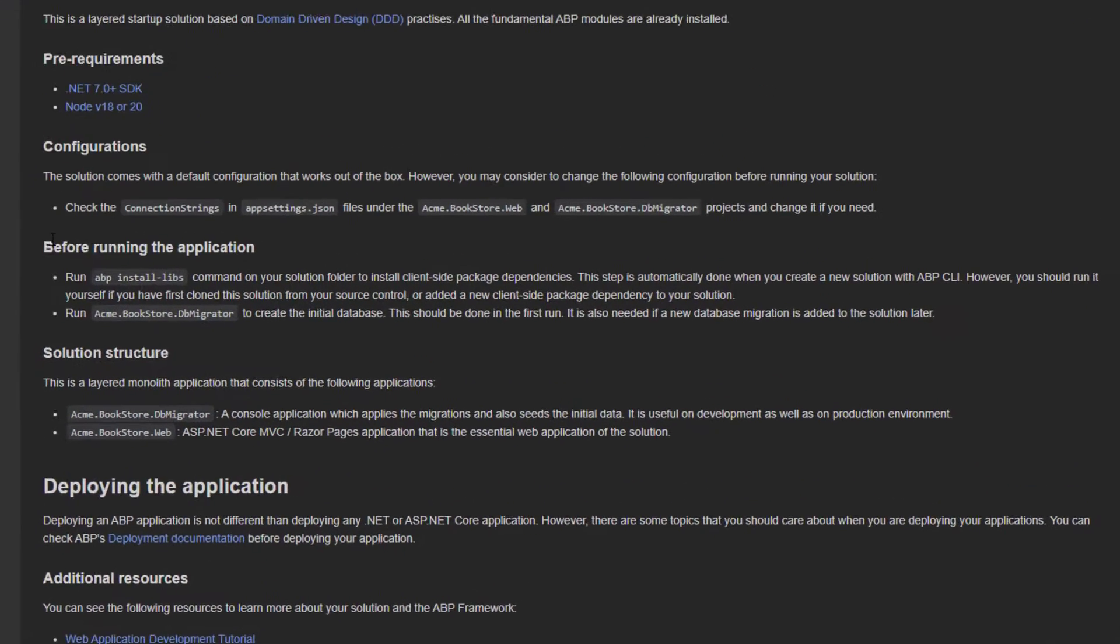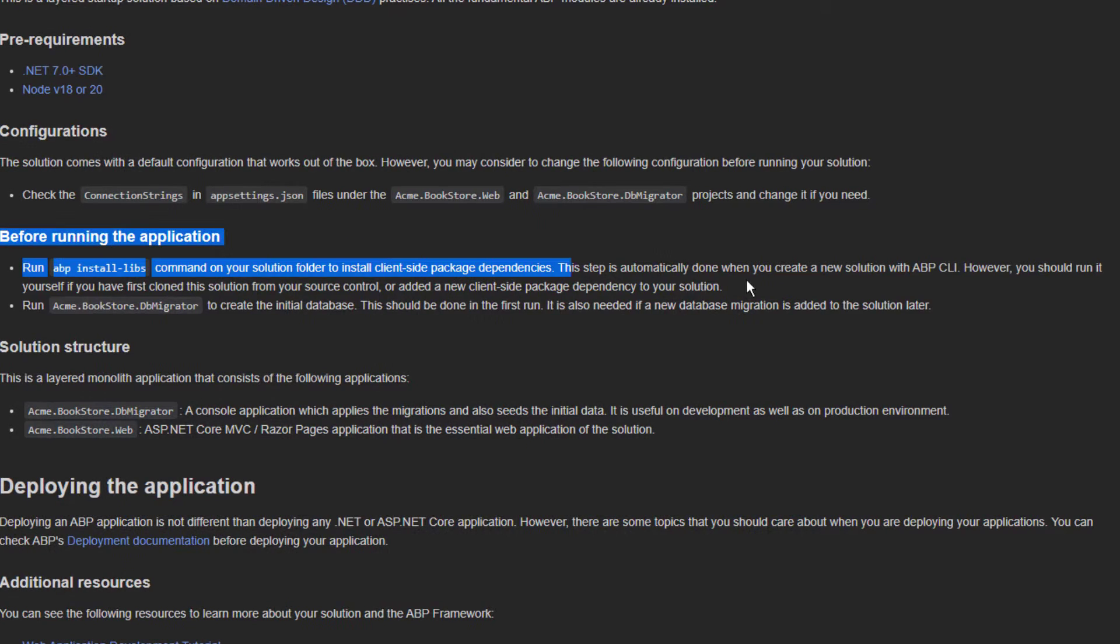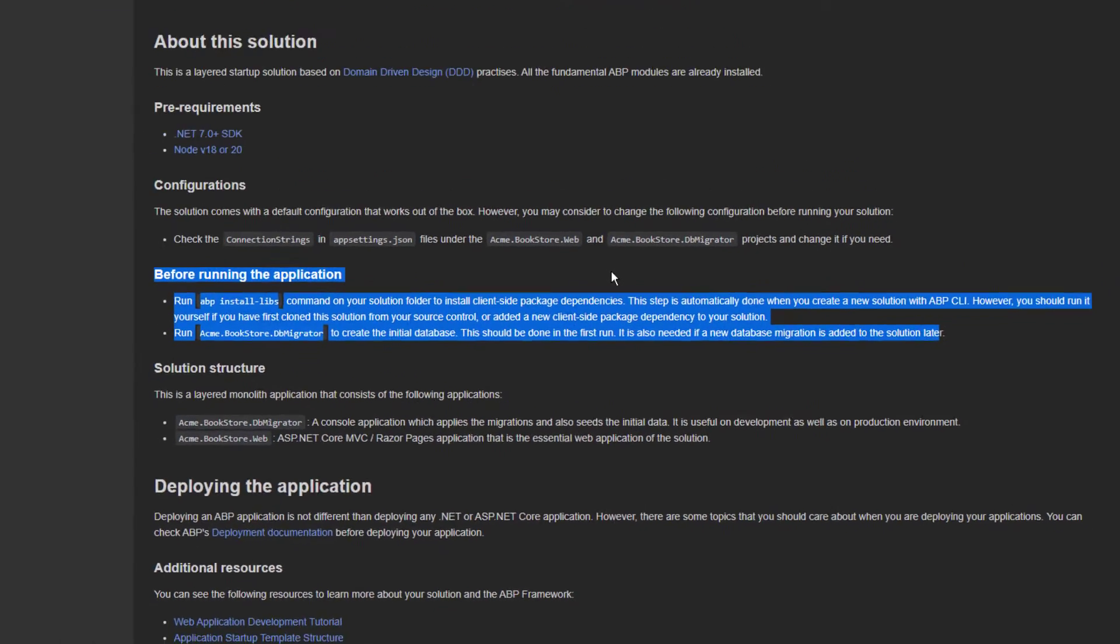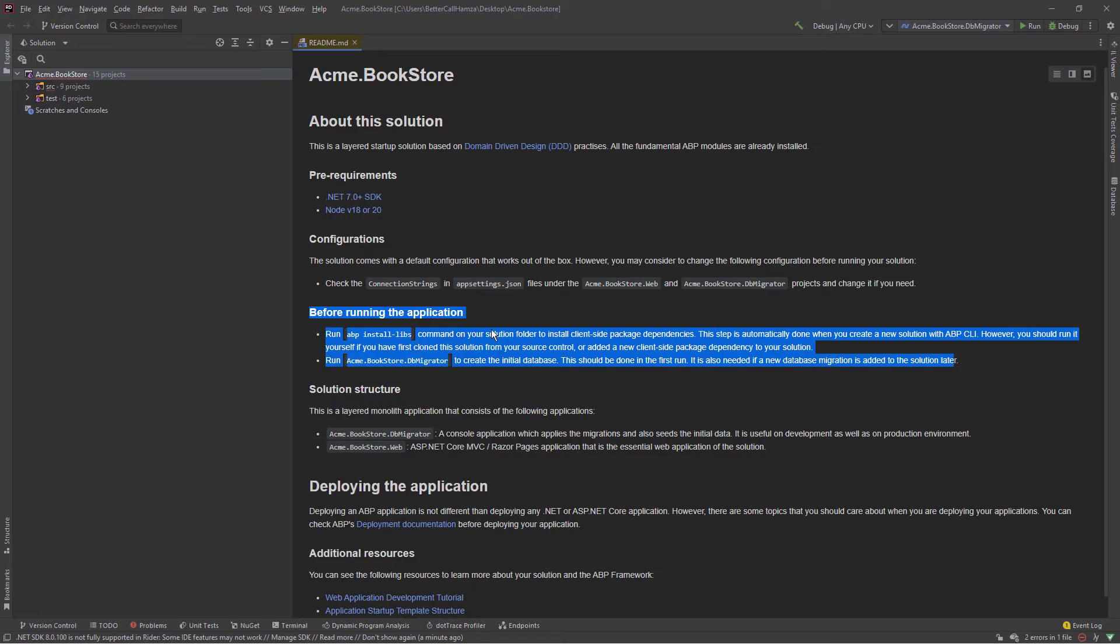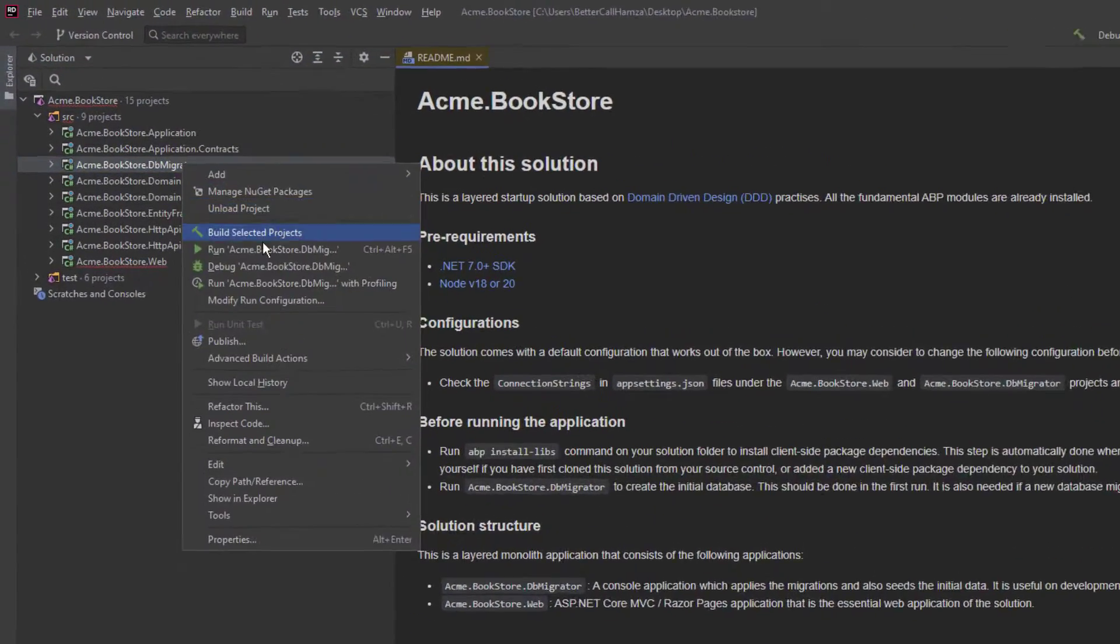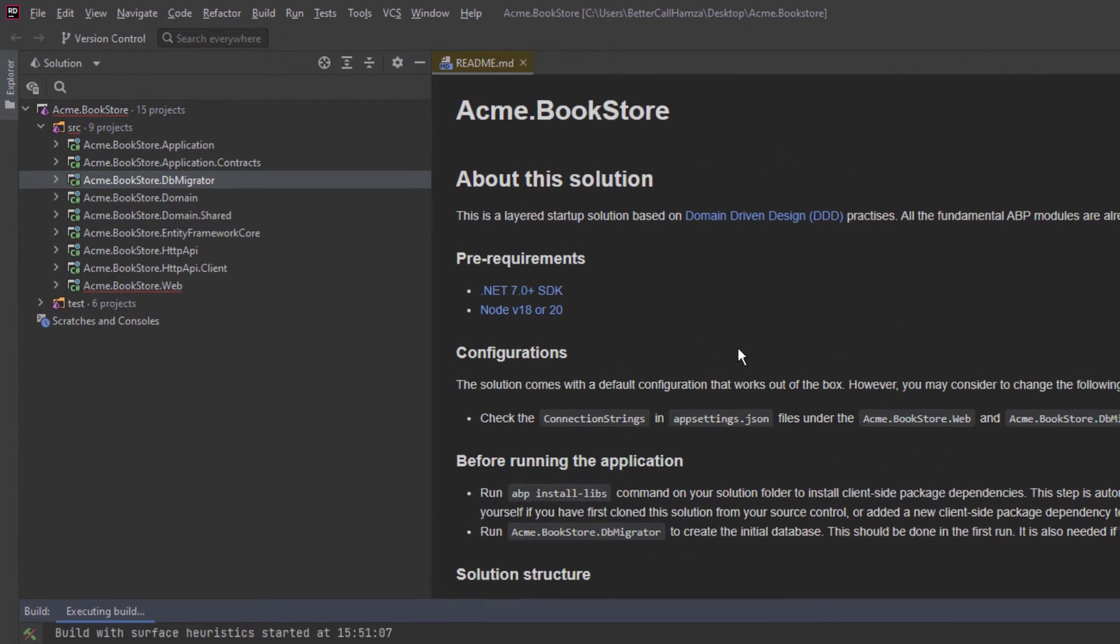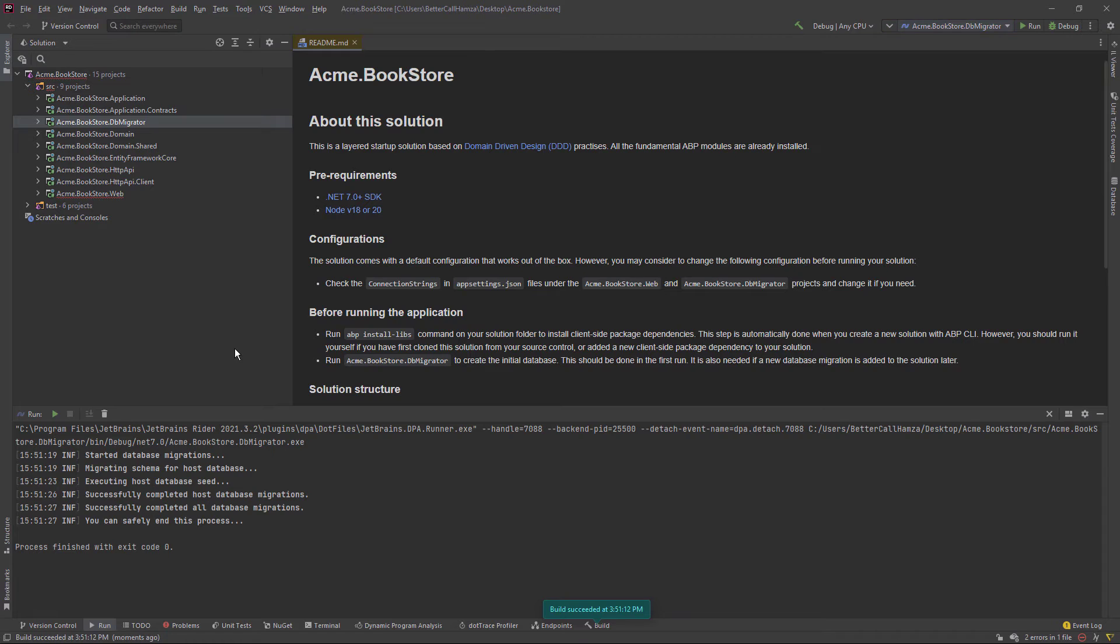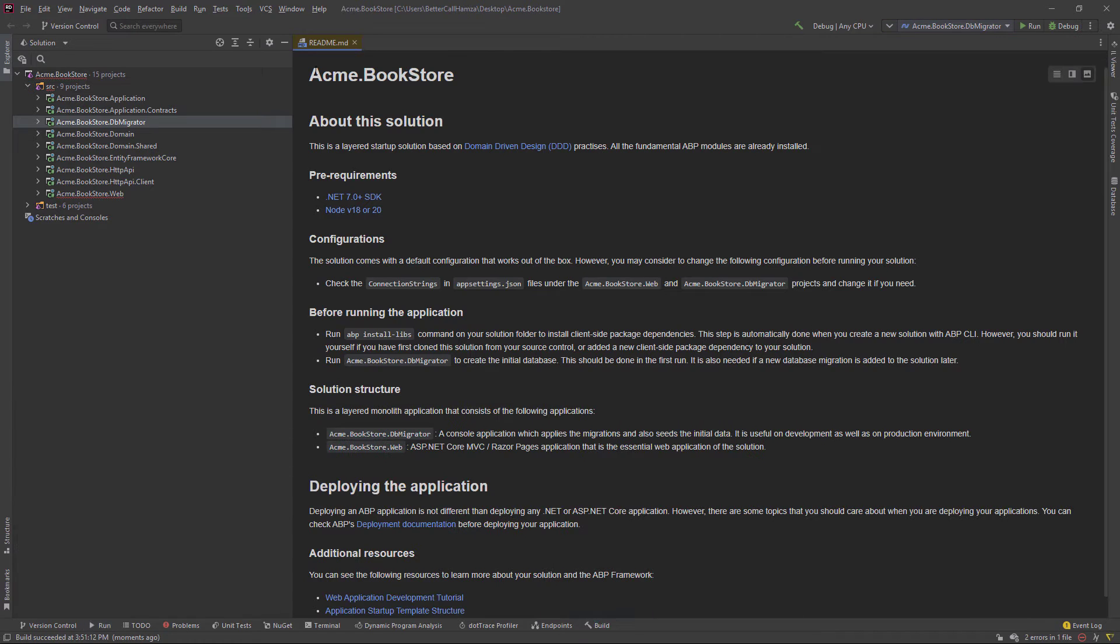Before starting, I'm going to apply these steps. The first step is automatically done when we create a new solution. We just need to apply the second step, which is running the dbMigrator. And now let's get started.